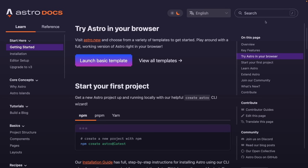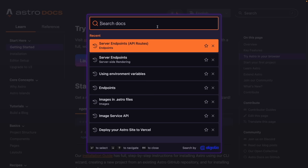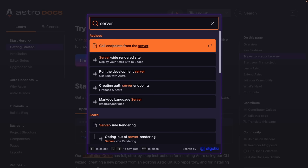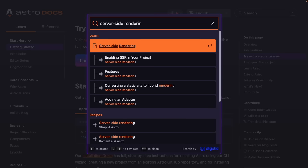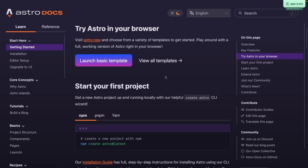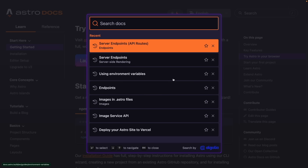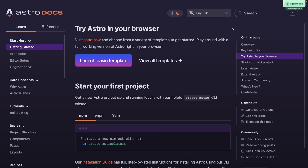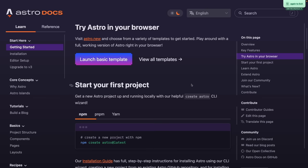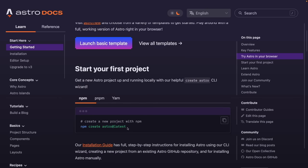One thing worth referencing throughout this crash course is the ability to search for anything on the Astro documentation page. You can click to open the search window and search for topics like server-side rendering. You can also use Command+K on Mac or Control+K on Windows to pull that up quickly. We're going to copy the command to create a brand new Astro project and run it in our terminal.